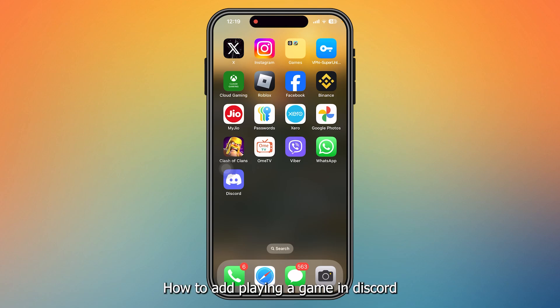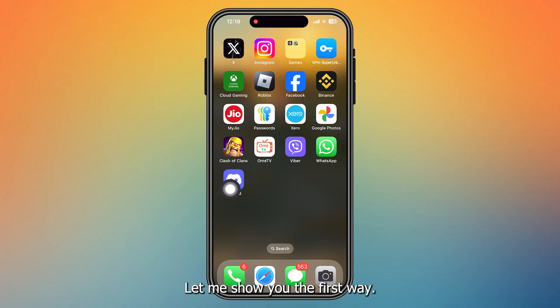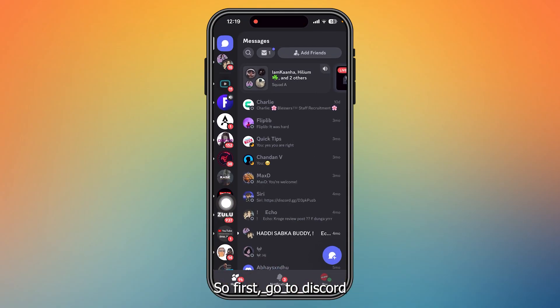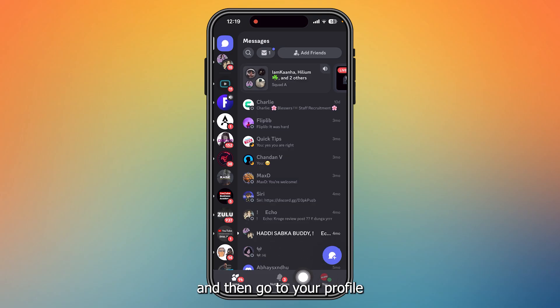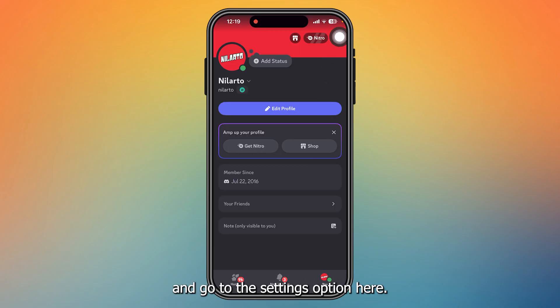How to add 'playing a game' in Discord mobile. There are two ways — let me show you the first way. First, go to Discord, then go to your profile and go to the Settings option.